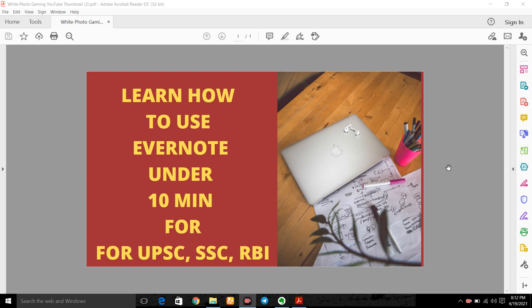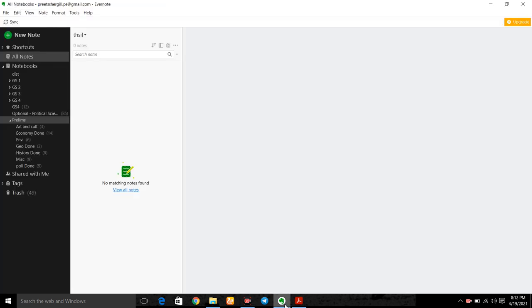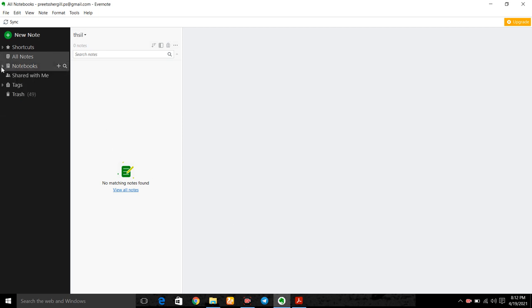This is the screen of my laptop. First of all you have to understand that we have to divide our notes in four compartments so that you can make micro notes which will be helpful in the last moment. So I will denote these four compartments